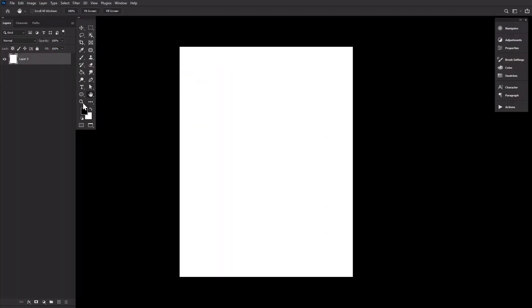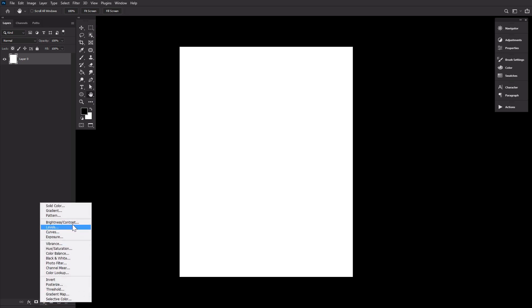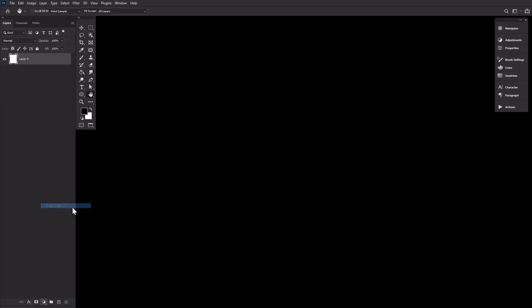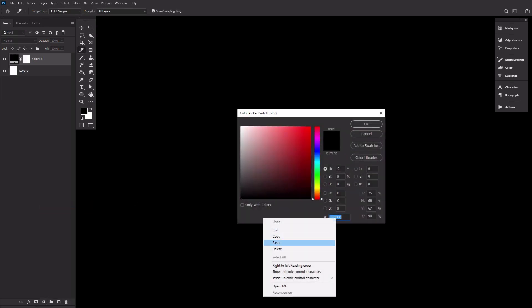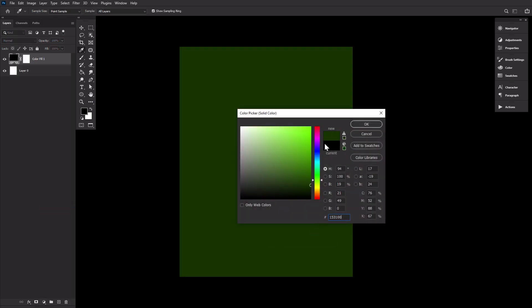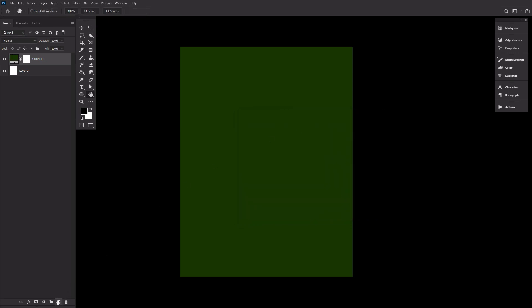First things first, we are going to create a green color fill layer and paint some black onto the upper and lower half, creating an almost vignette effect.